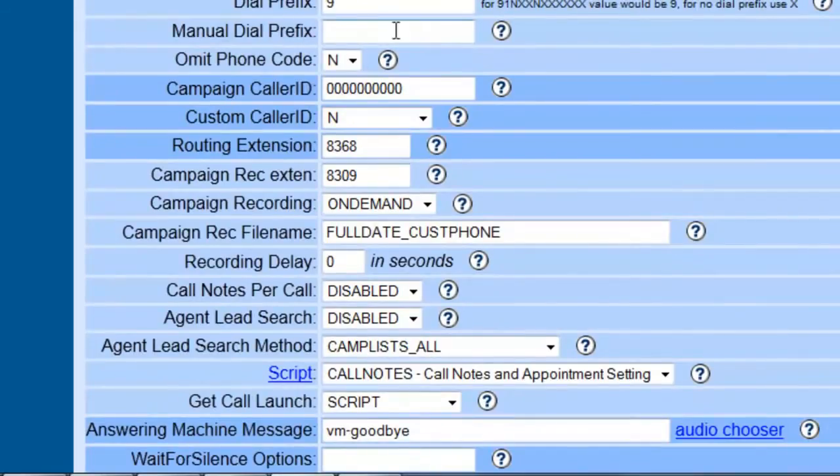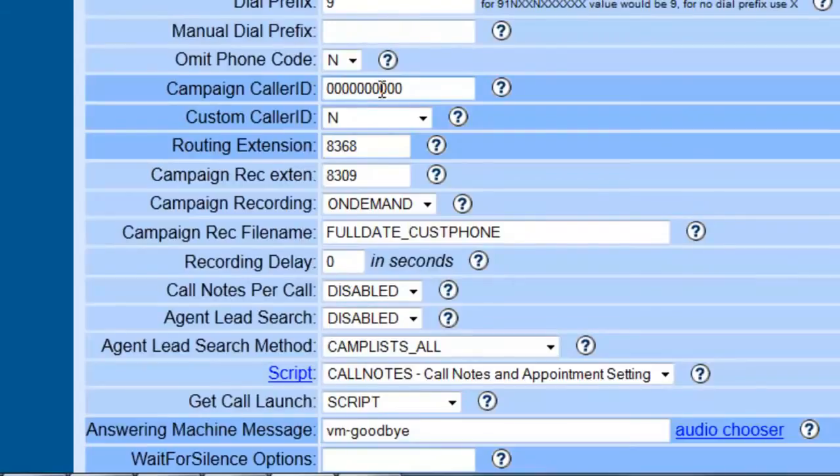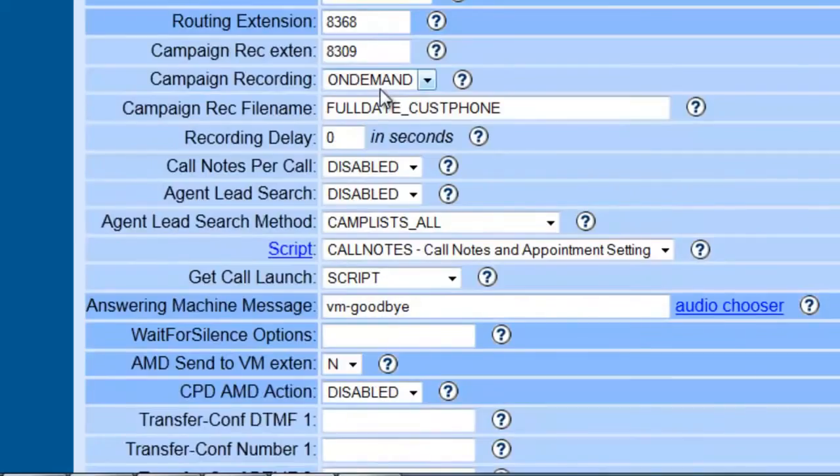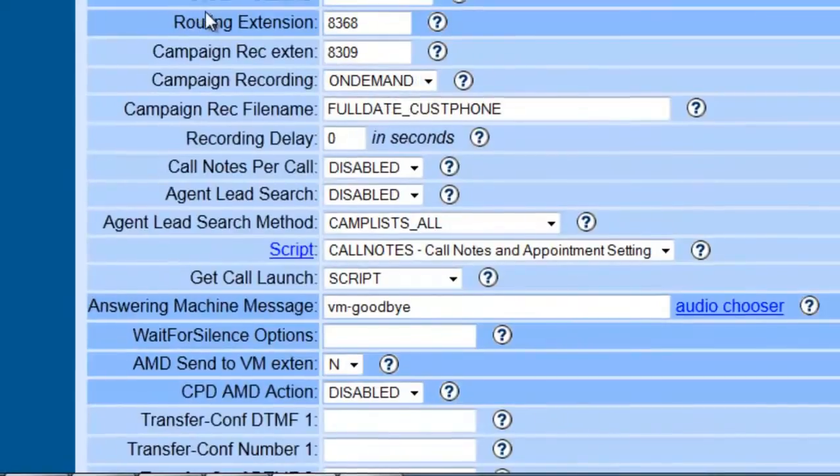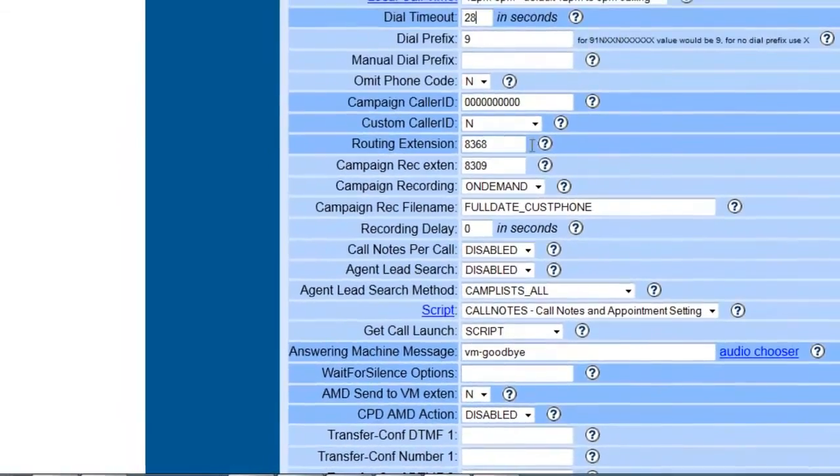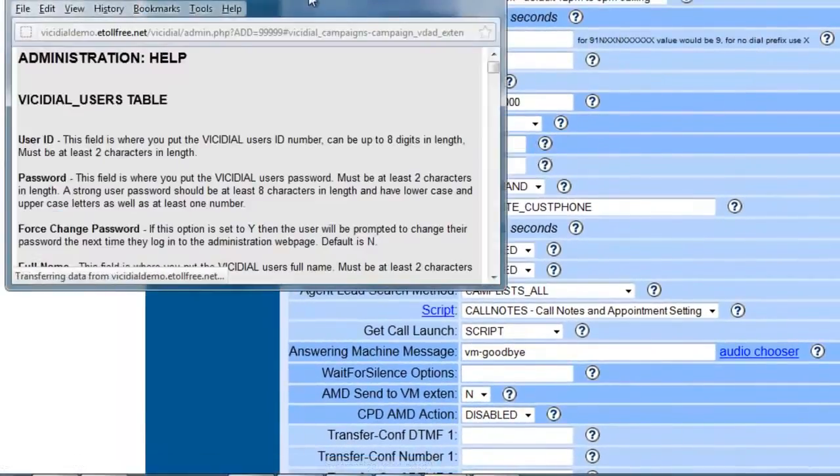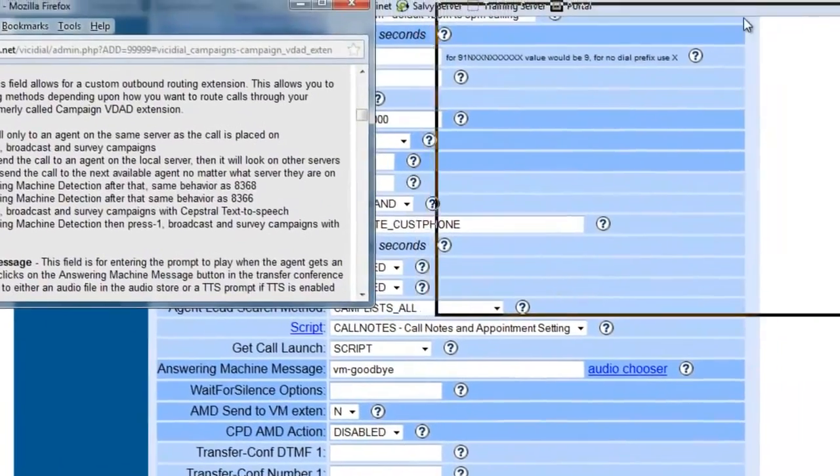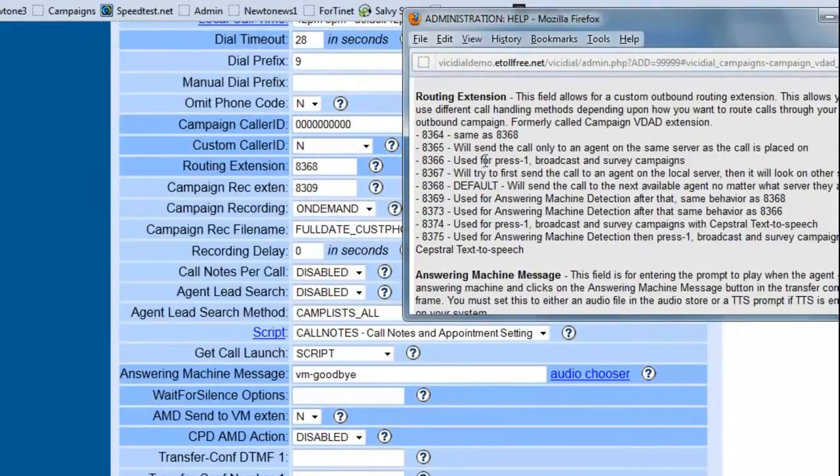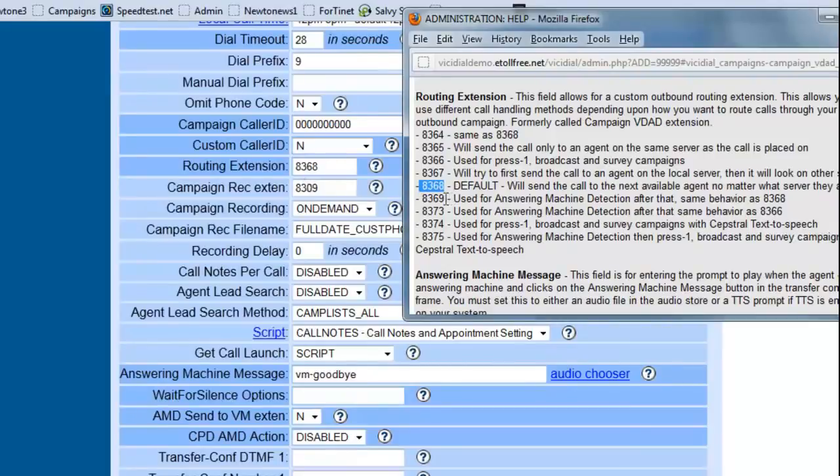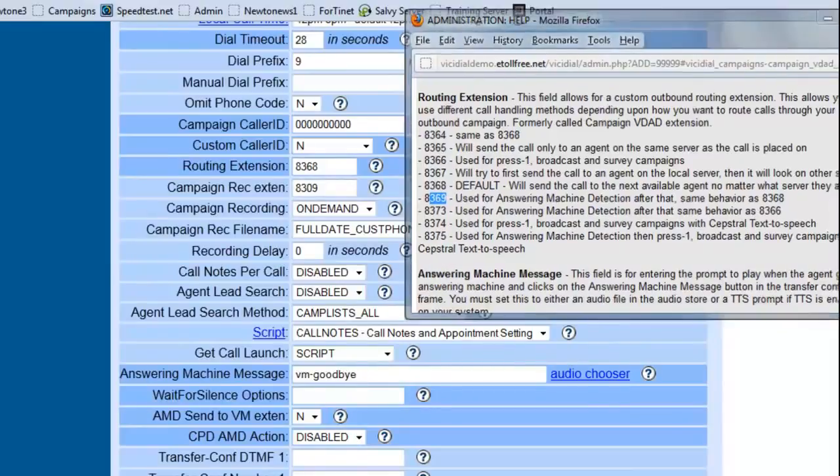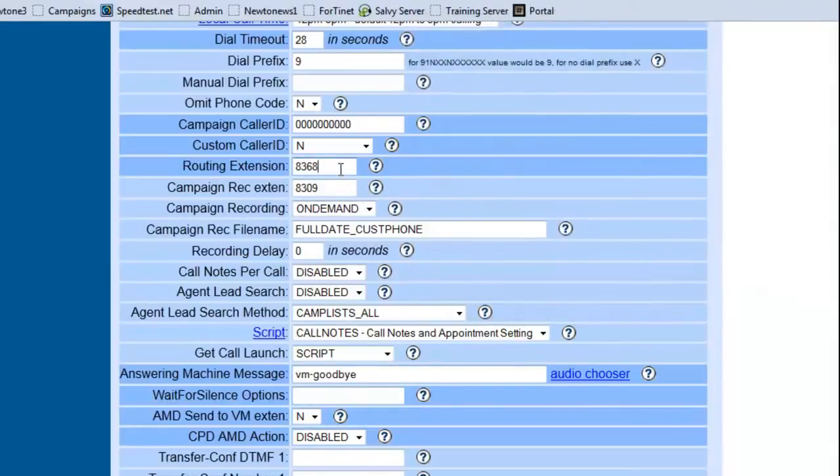There are prefixes, this we'll look into later. The campaign caller ID, if you have a number that you want the customer to call back, or what shows up on the caller ID, then this is the place to set it. Routing extensions, we're not going to get too extensively into this, but basically the ones that you want to look at at first would be 8368, which is the default, which just sends the calls, and 8369, which is used for automatic answering machine detection. So if you want your agents to get less answering machines, just set it to 8369.